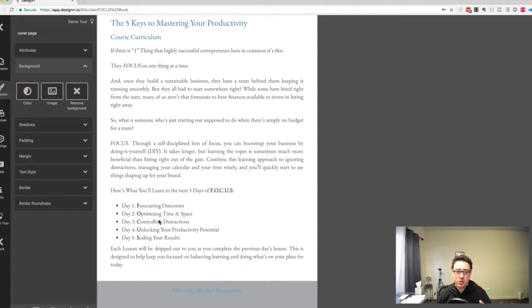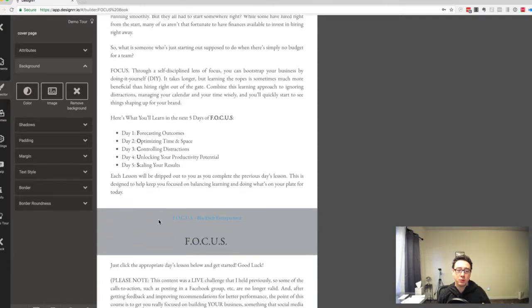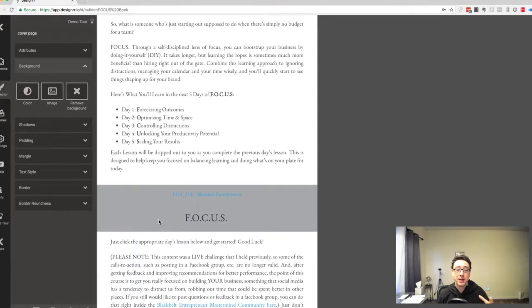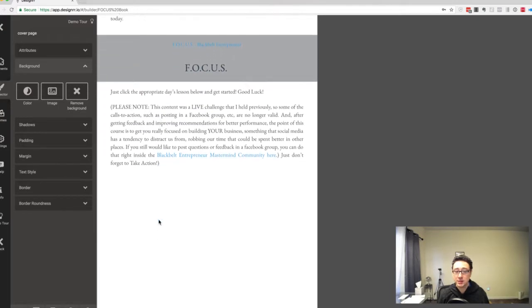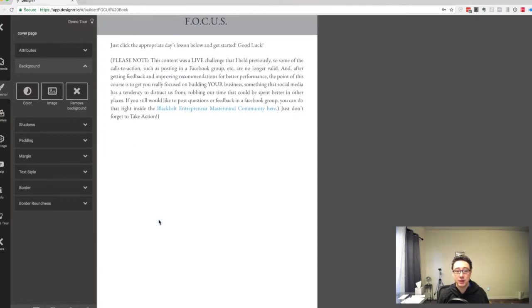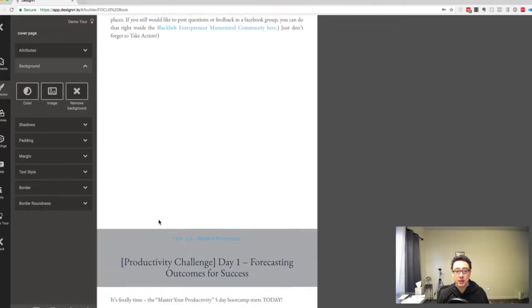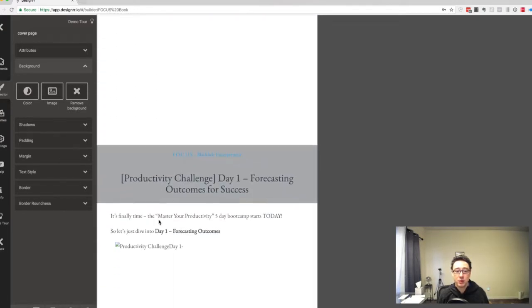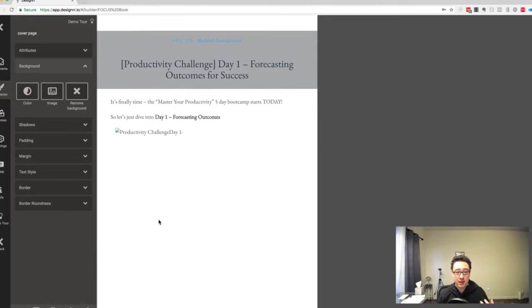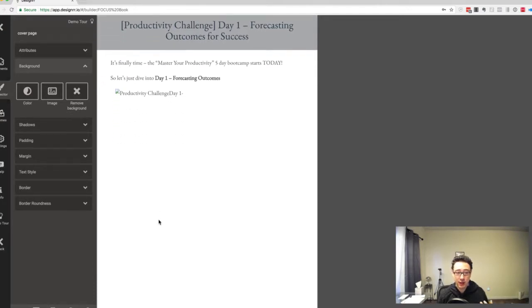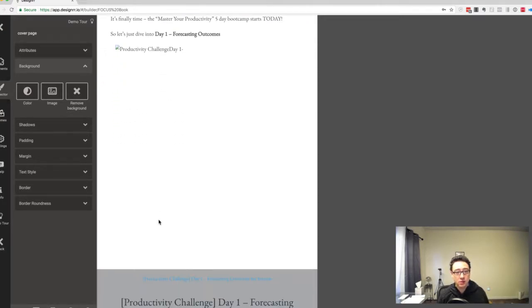I'm not going to dive into that right now. I just want to show you what it can do. It took all of the content that I had from the pages that I specified and imported these on pages in the Designrr canvas.